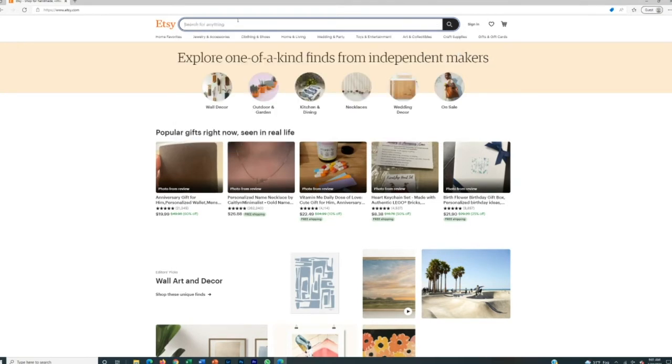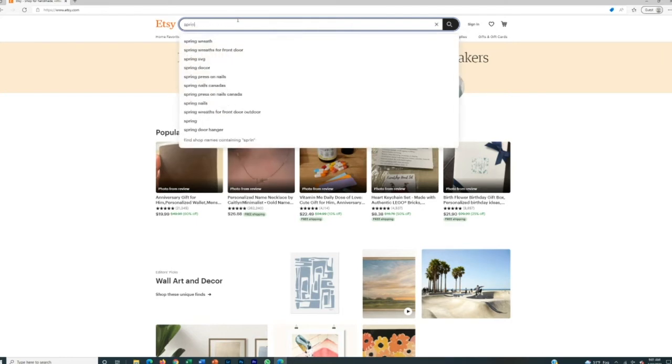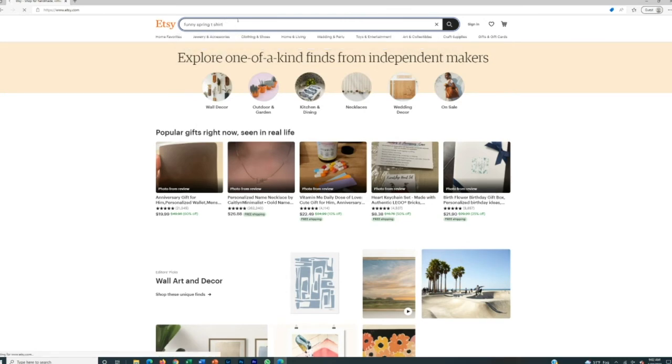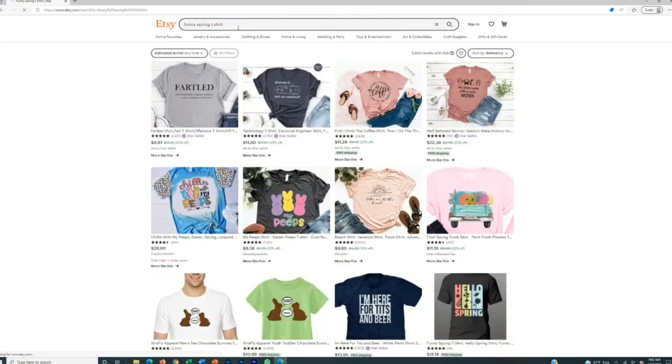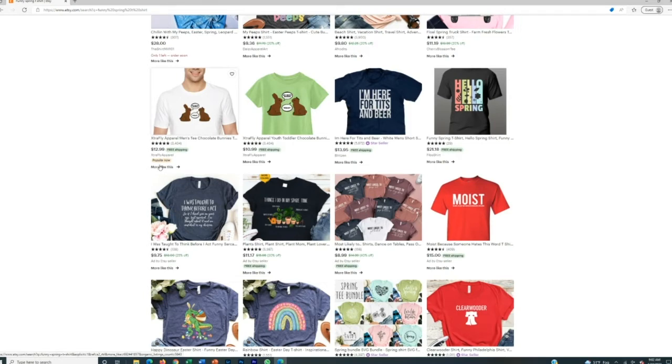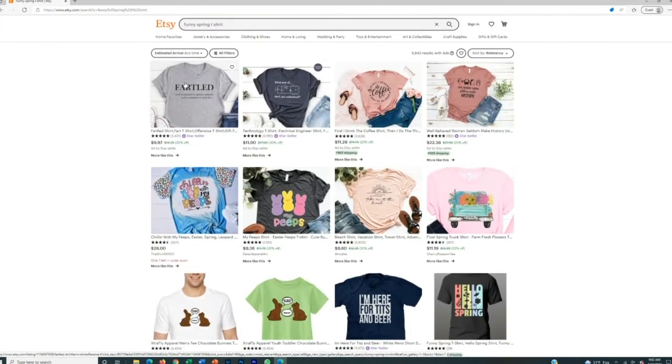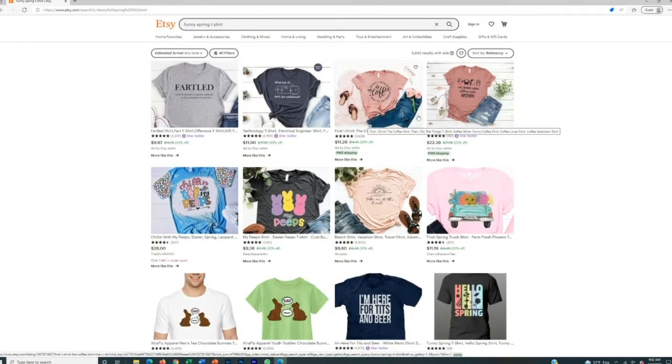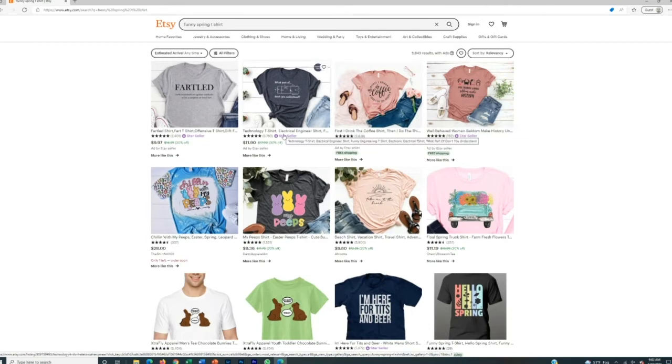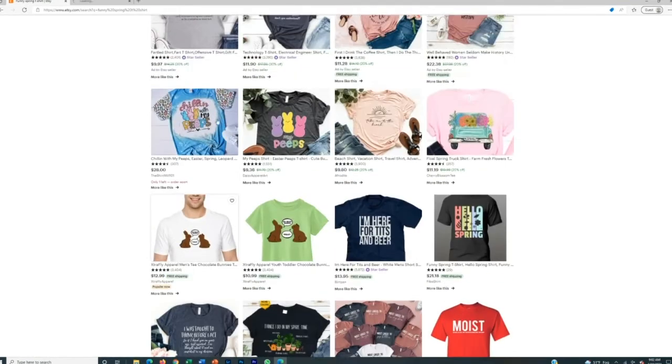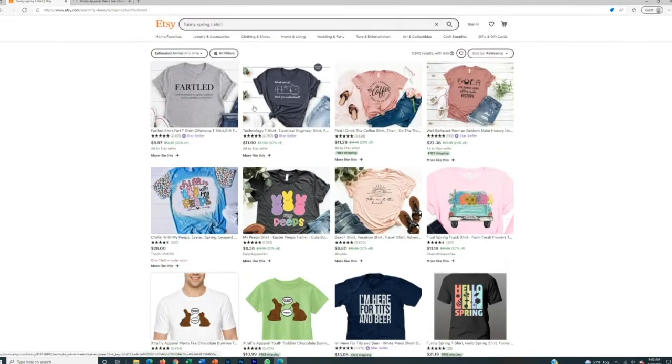What I'm going to do to accelerate that process just for the sake of the tutorial is type in something like spring, like funny spring t-shirt, and we're going to make a t-shirt. And the next thing that you're going to want to do is you're going to want to look for products that are already selling. So you see that this one says popular. Now we can check that one out. If it's ranked high, then you also could check that out. Or if it says star seller, then you could look into the seller, but let's just open a couple of these tabs and we'll start looking through.